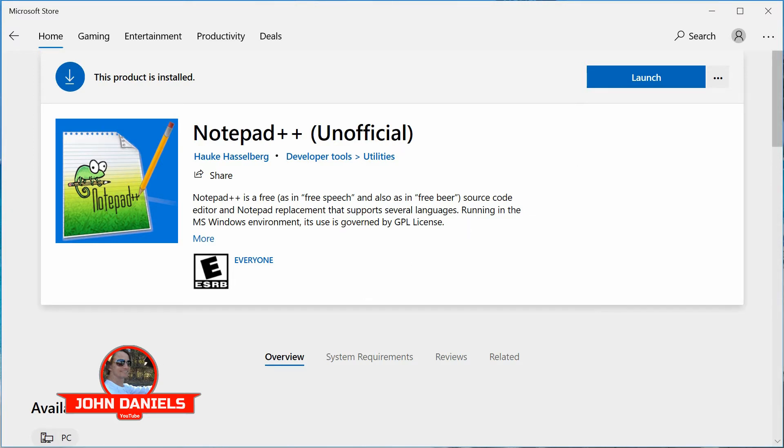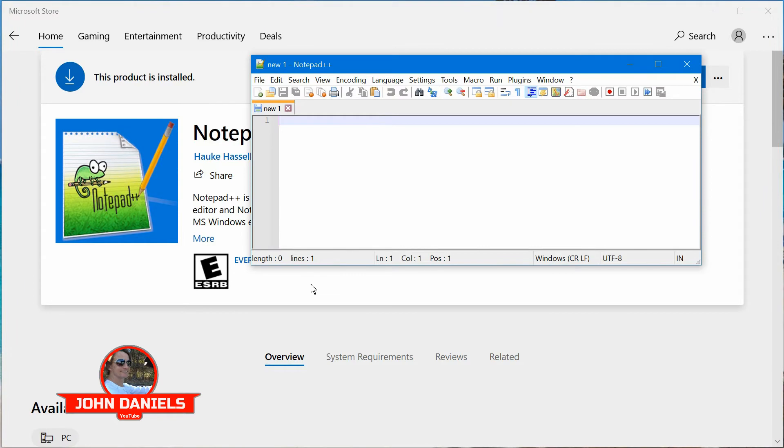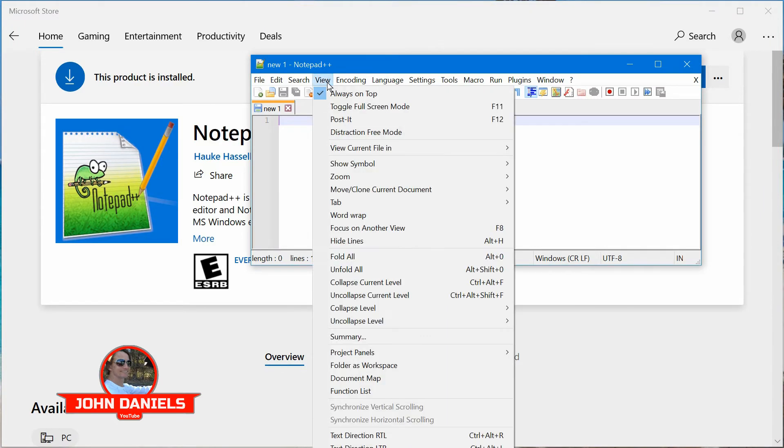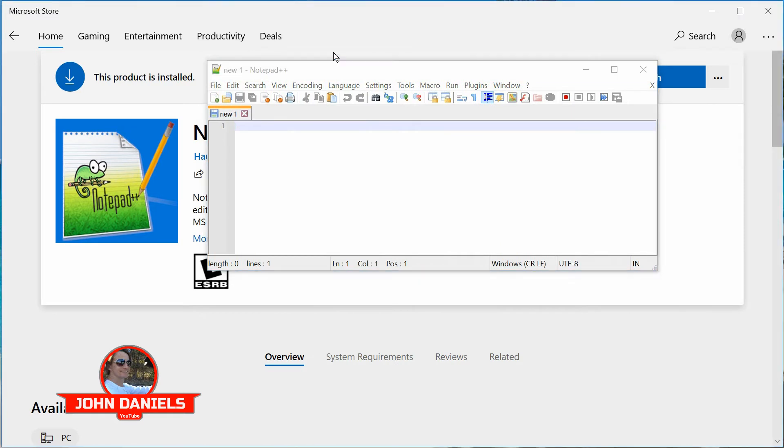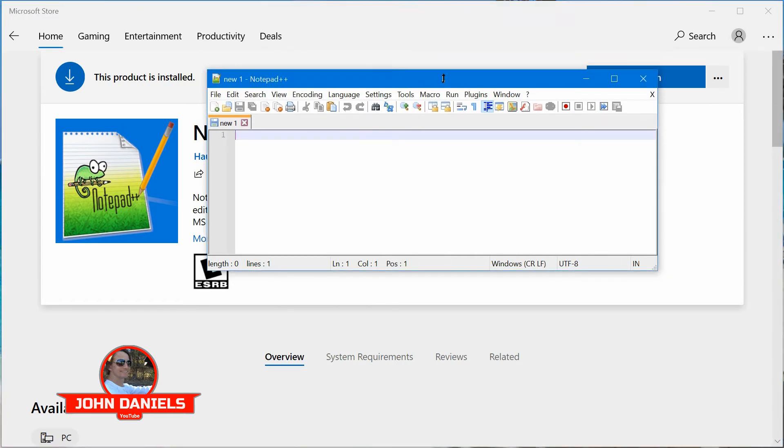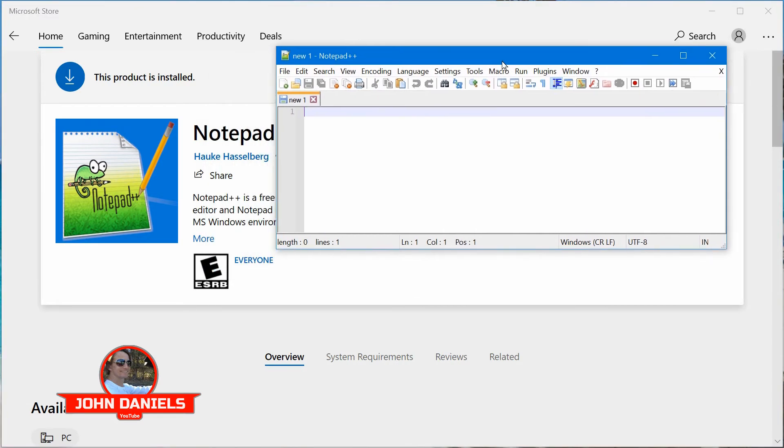So once you install it, open it, and click on View, and you'll see the option always on top. Click it, and then as you can see, Notepad will stay on top.